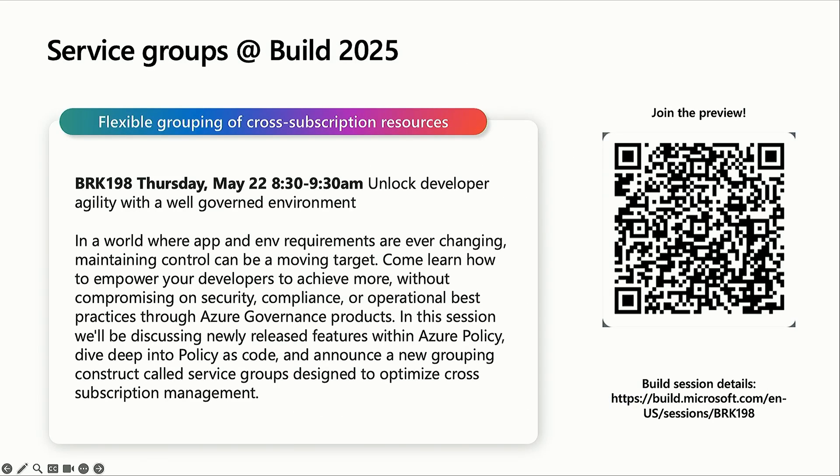This is a call-out for the service group announcement. They've got a session, I believe, on Thursday that you can take a look at. The QR code there is how to join the preview to get into that.